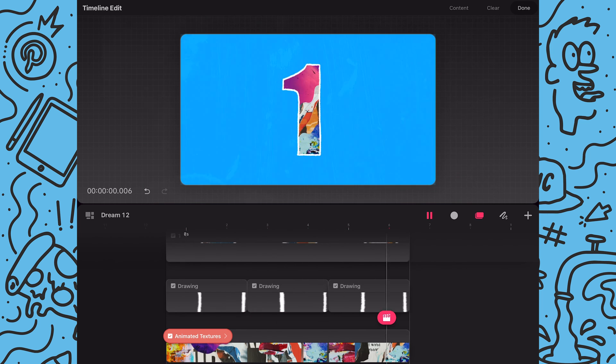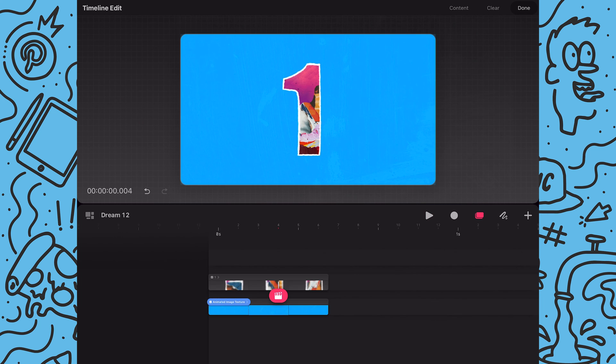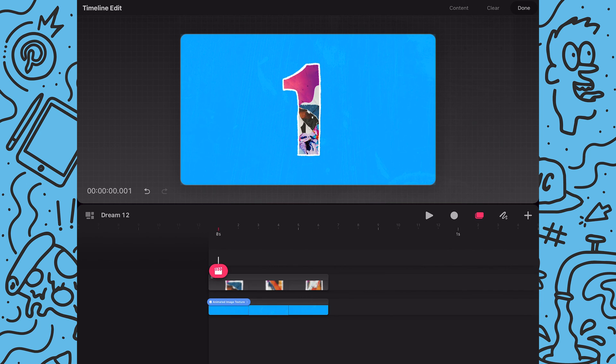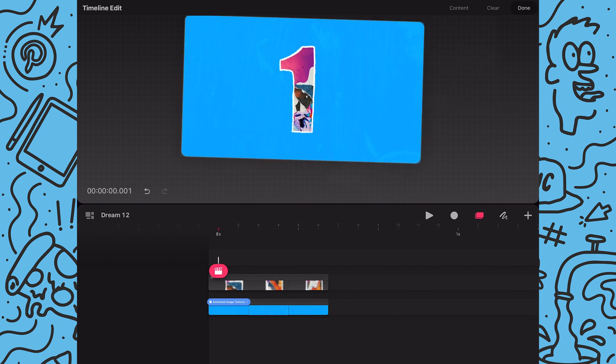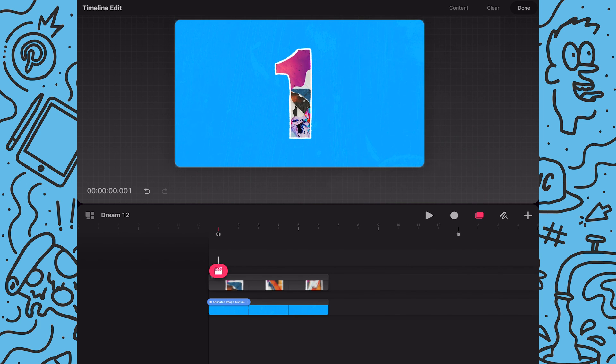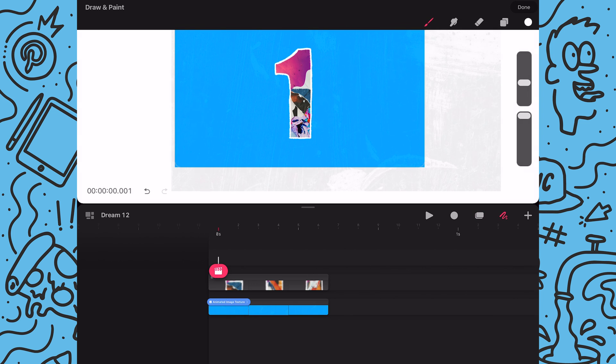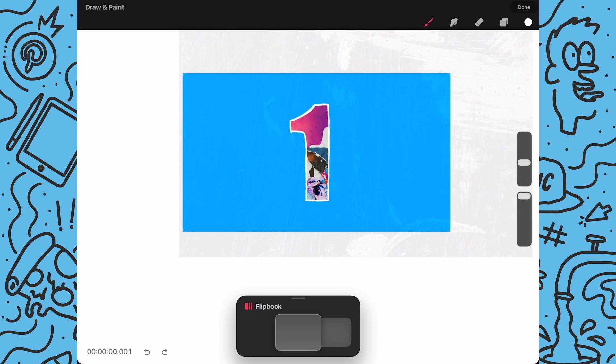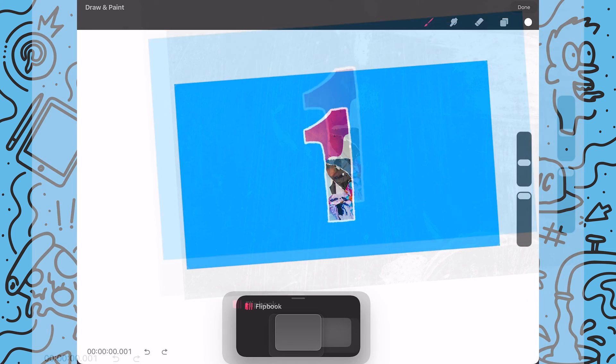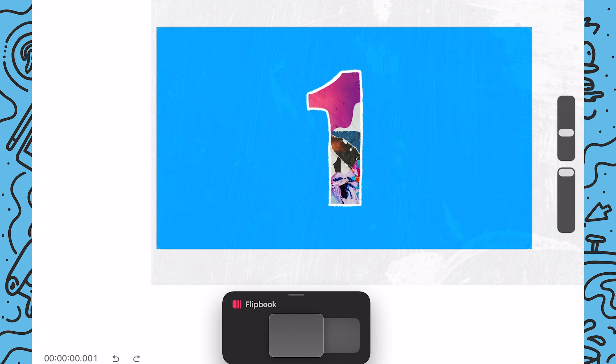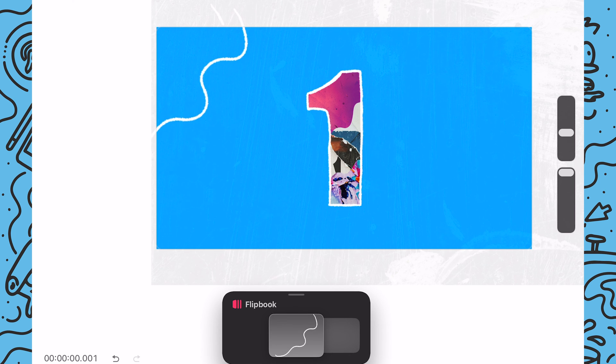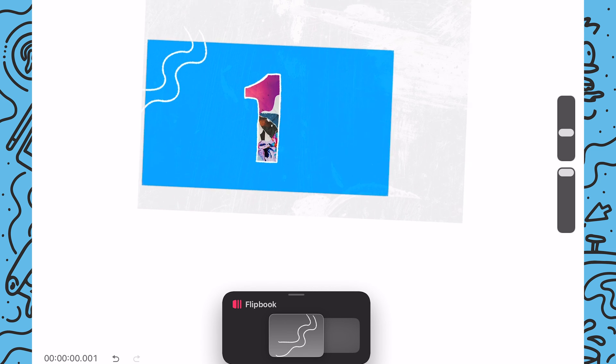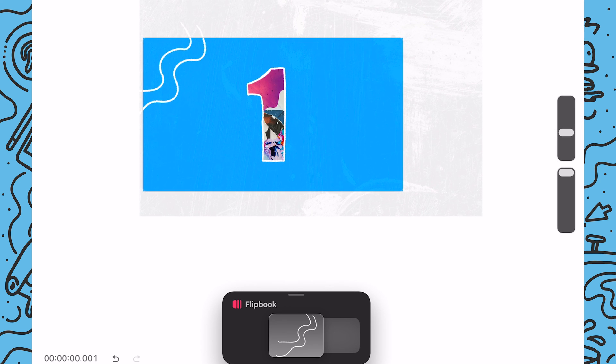Next I'm going to draw some wavy lines around my screen. So I'll make sure I'm on the empty track above the number animation group. Next I will toggle on drawing mode and then enter flipbook mode. And I'll start by drawing some wavy lines in the top left corner. And then I will draw some wavy lines in the bottom center of the screen.